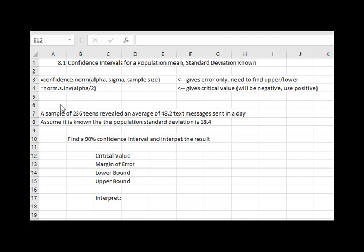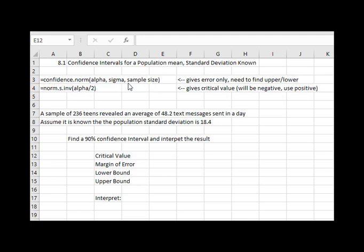If we know the population standard deviation, we can find the margin of error in our confidence interval using the command equals confidence.norm, open a parentheses, alpha comma sigma our standard deviation of the population comma the sample size. This will give us the margin of error and then we can use that to find the upper and lower bounds.